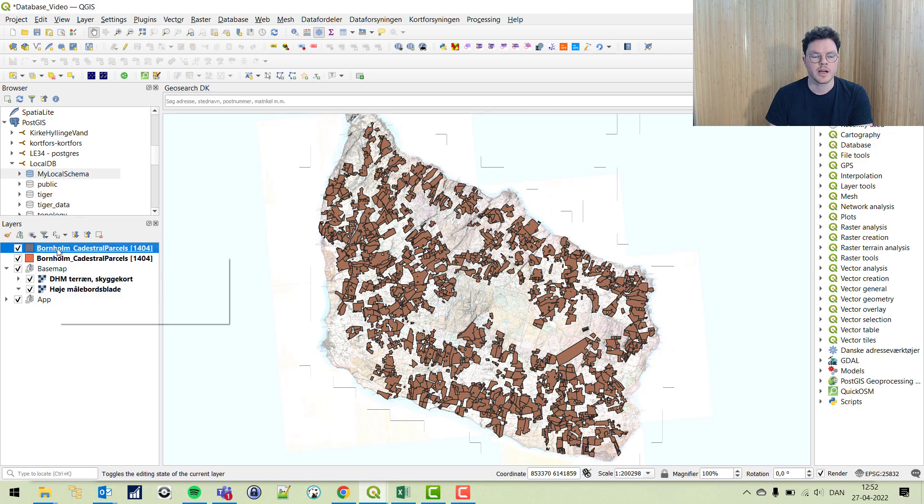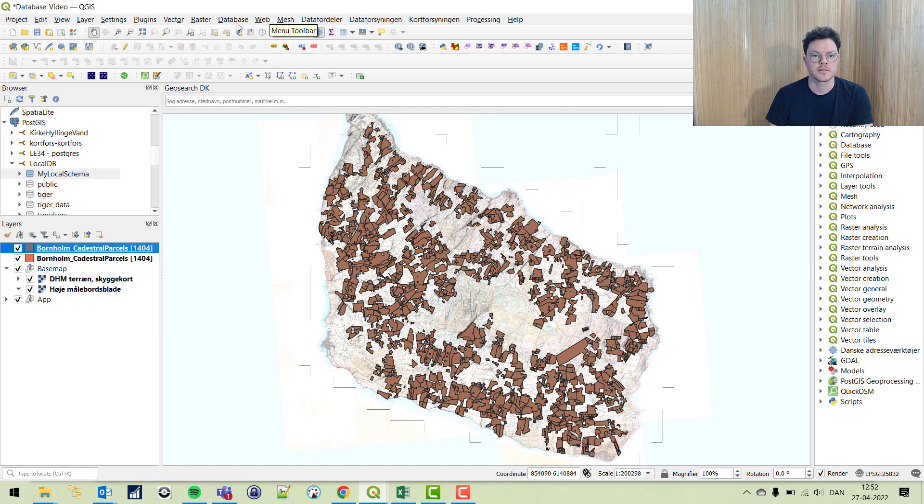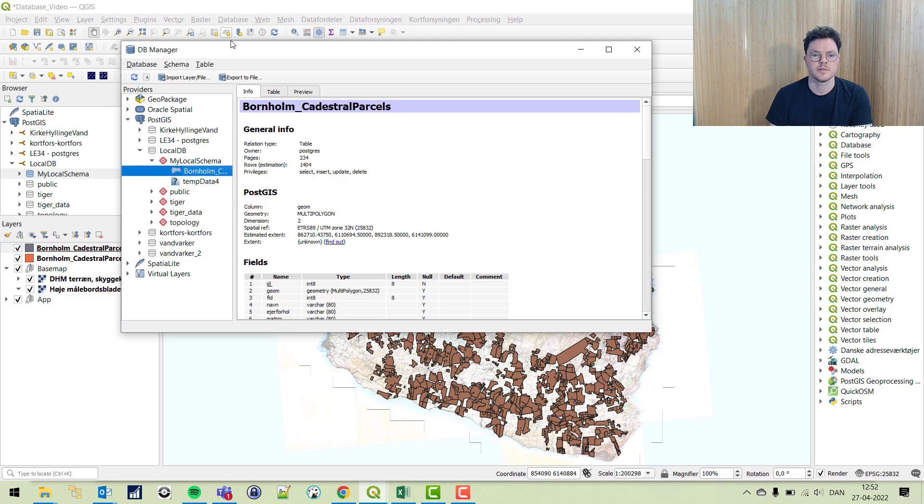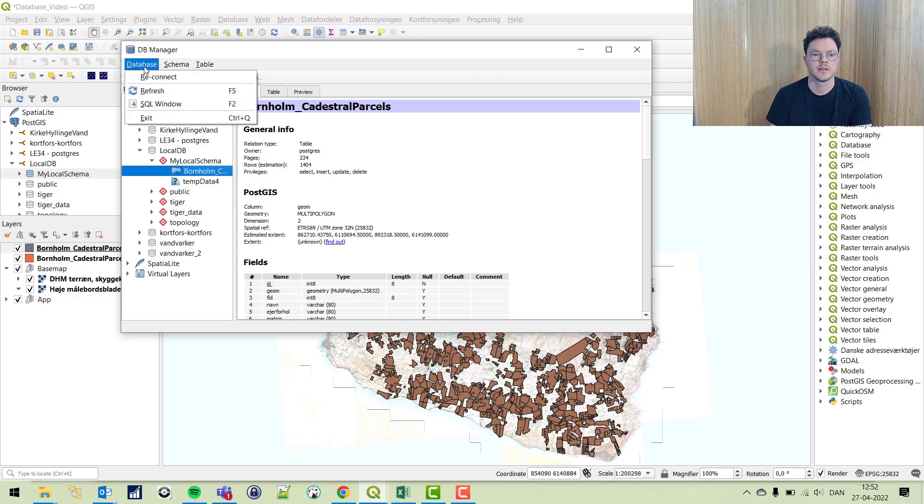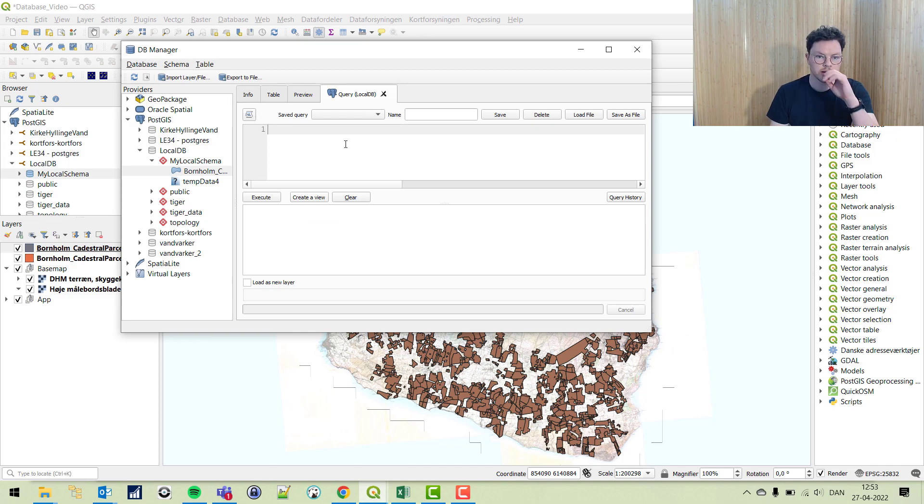To query directly in our database, we're going to go to DB manager again. You can see there's a small button called SQL window, or from the database choose SQL window. Here we can do a query directly in the PostGIS database.